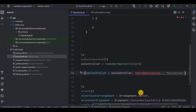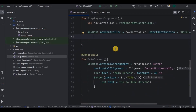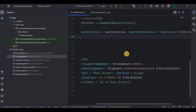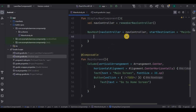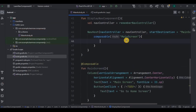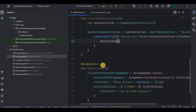Inside the NavHost, we have a NavGraph. Here we mention all the destinations — all the screens. Our first screen is the main screen, so let's declare it using composable whose route is the keyword 'main screen'. Inside it, mention what will happen once we are on the main screen — it should launch the main screen composable function. This is just the initialization of all destinations; navigation itself will happen at the on-click button.